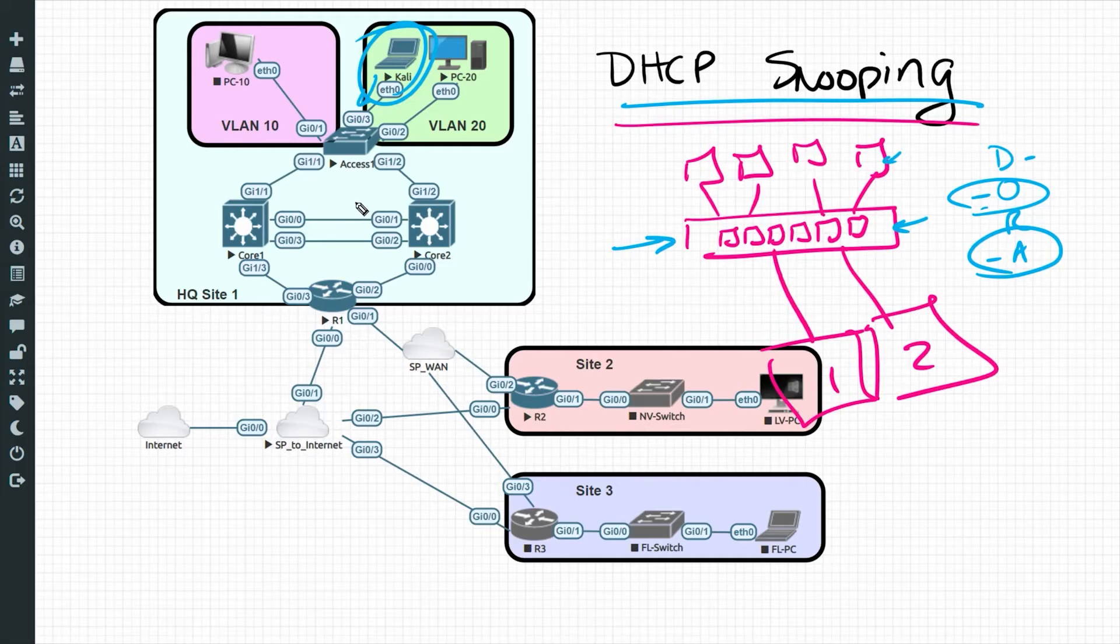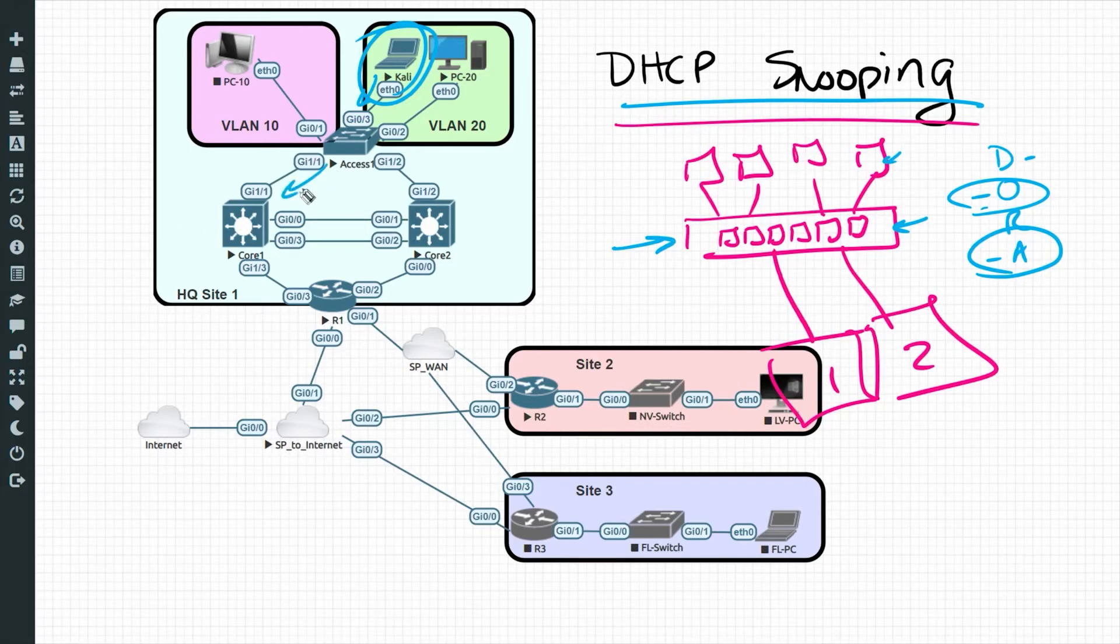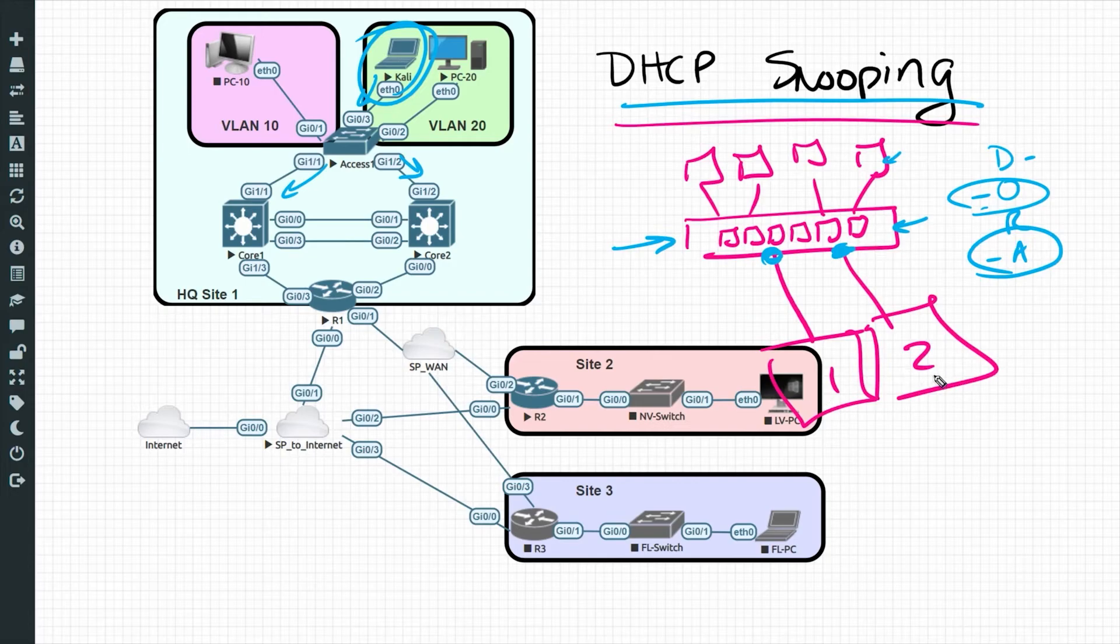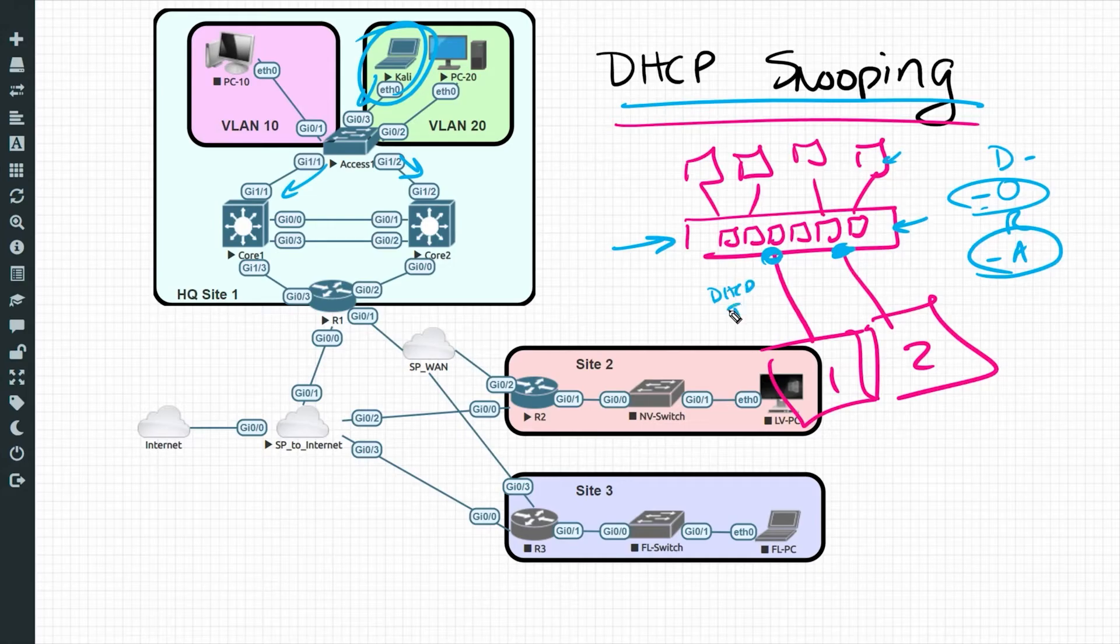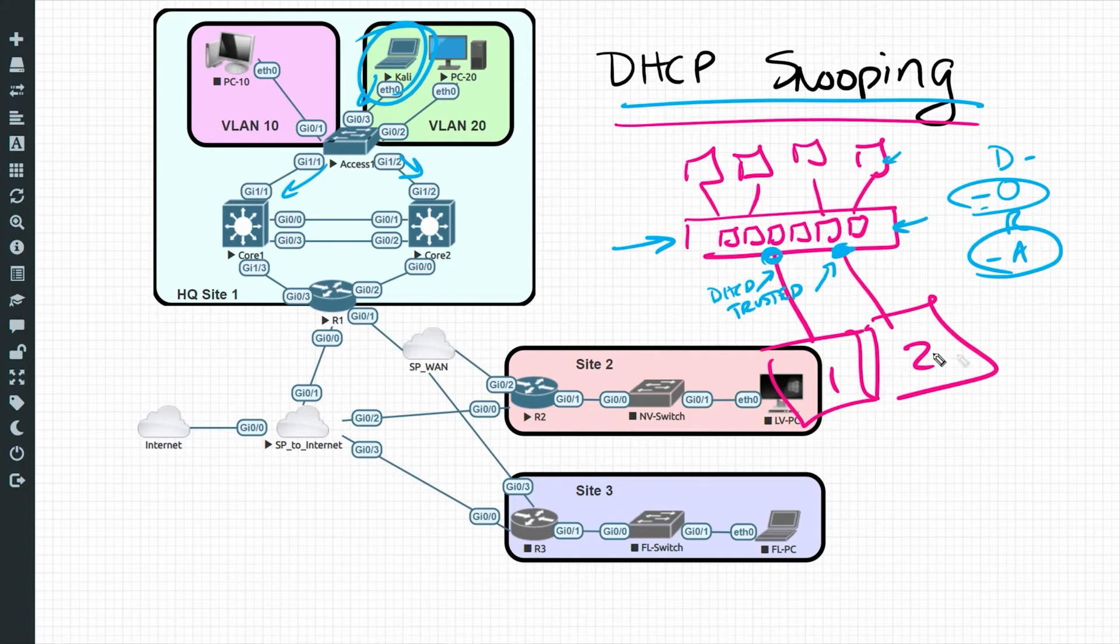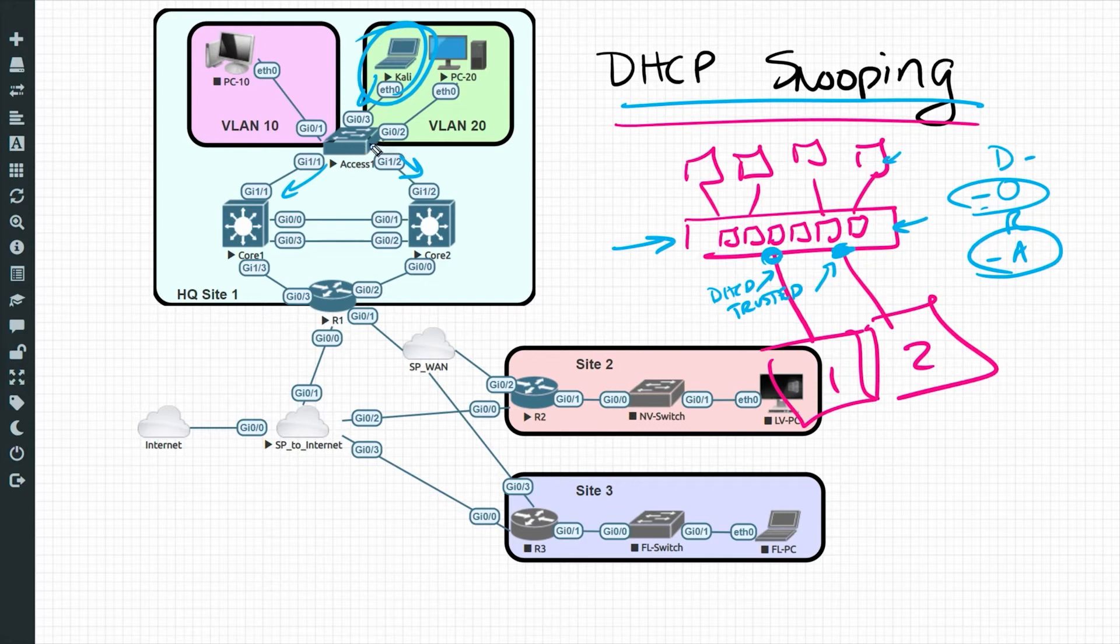Now, we do have some real DHCP servers that are down here. So what we'd also want to do is we'd want to train this switch that the ports leading down to core 1 and core 2, where the real DHCP servers are, that they are DHCP trusted ports. And DHCP trusted ports means that we should expect inbound DHCP server messages on those ports. And that's how it works. So let's implement DHCP snooping on VLAN 20 here on this access layer switch.